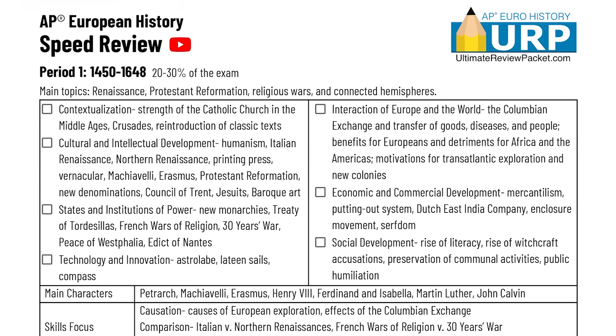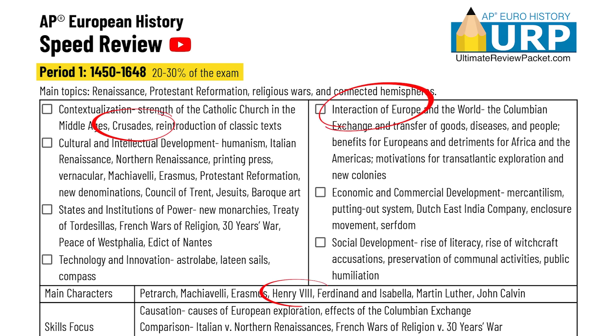That's the end of Period 1 in AP European History — everything from 1450 to 1648. Now let's address the speed review packet. Look at your speed review packet, which is organized thematically, and circle the terms that you still don't feel comfortable with so you'll know what you need to study.